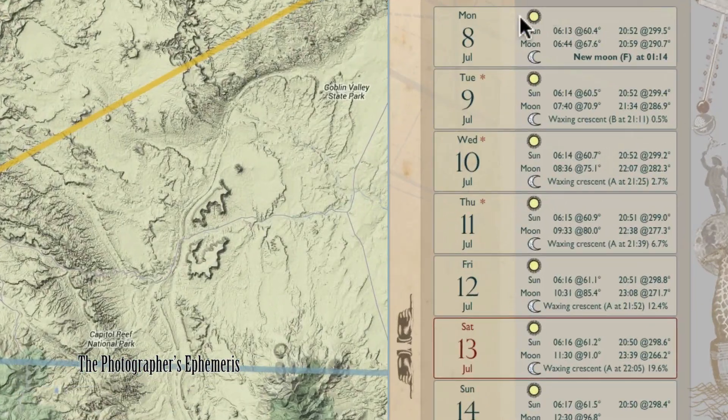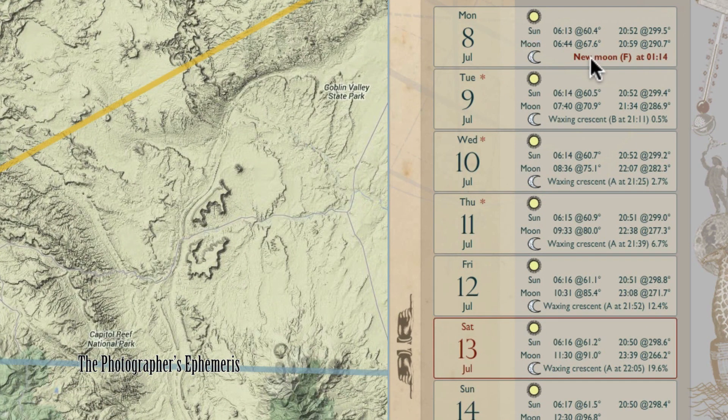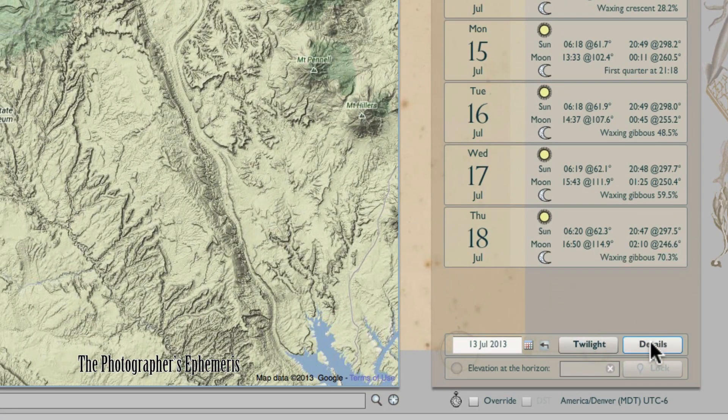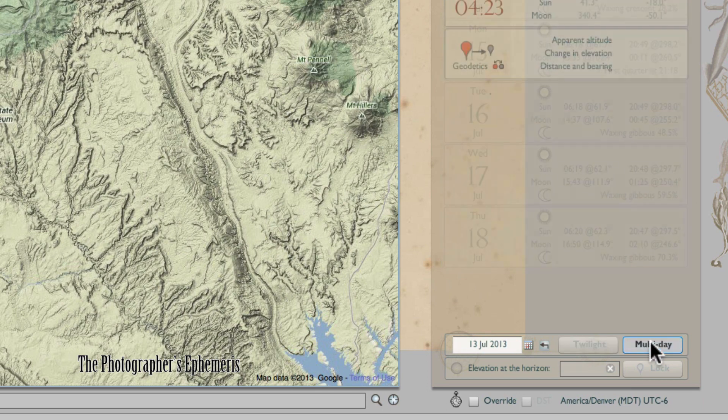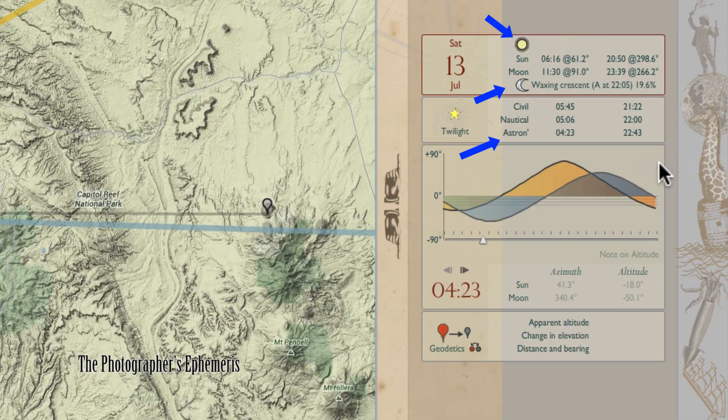Now, to figure all this out, I use the Photographer's Ephemeris on my iPhone and on my computer desktop. And that quickly shows me sunset, moonrise, moonset, astronomical twilight, so I always know just when to shoot.